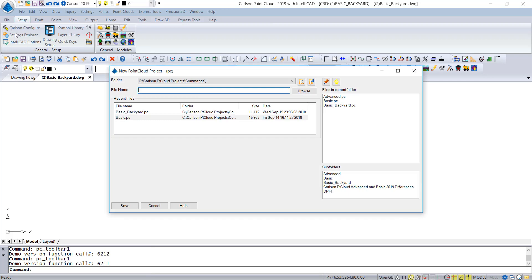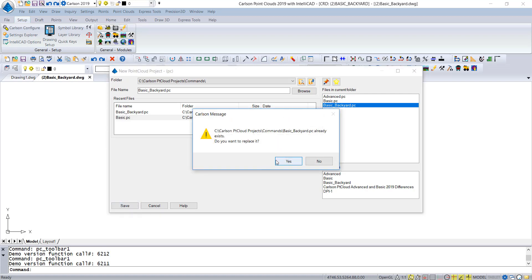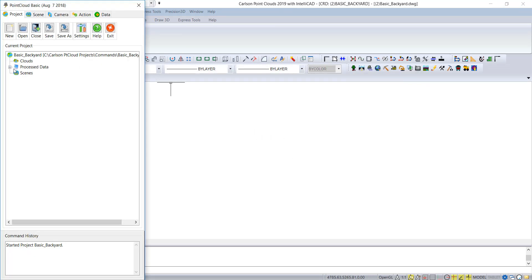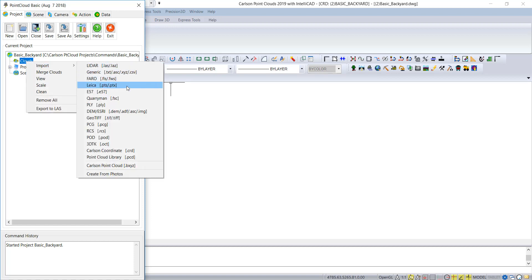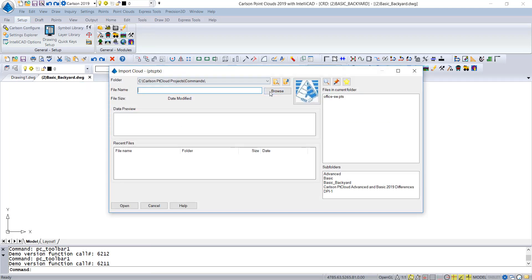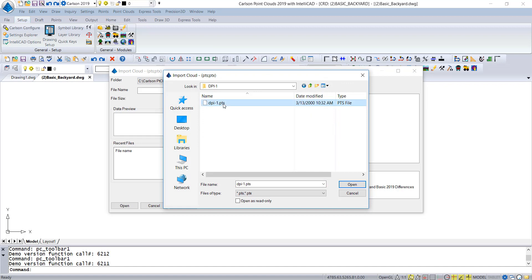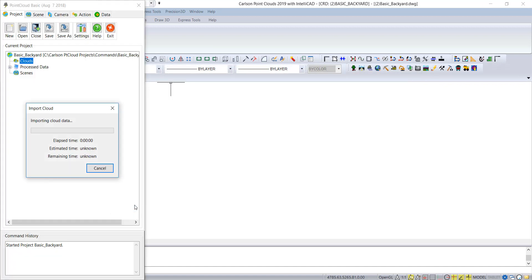We're going to create a new project and overwrite the file — Basic underscore backyard. We'll replace it. There's nothing in the file, nothing processed. We're going to hit the right key to import and do a PTS file from this directory. We pick open, and it now is importing. It's only about 30 megabytes — about a million points.